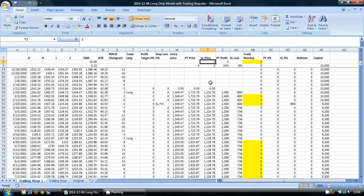The trailing stop we're going to use will be based on the high point from the previous time period, the previous bar. We have to use the previous bar because we don't know in which order the low and high occurred on the current bar.